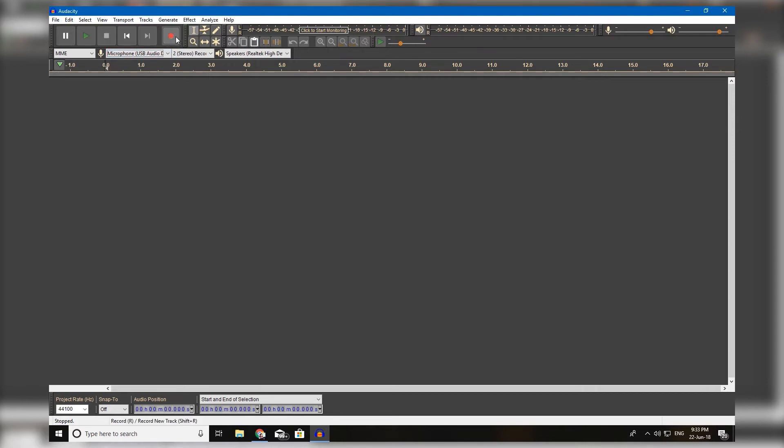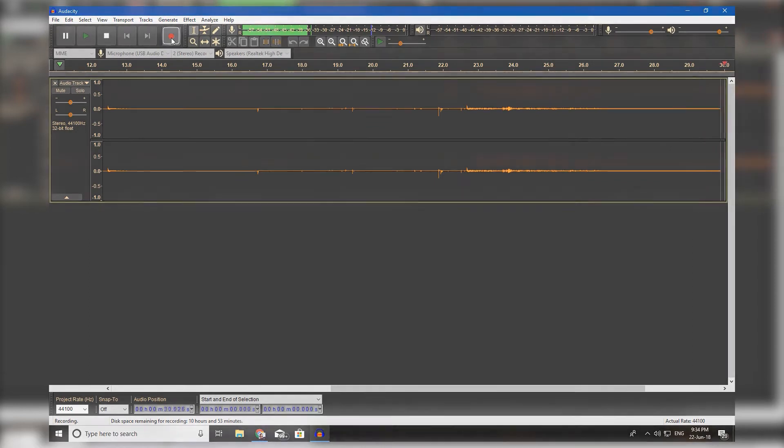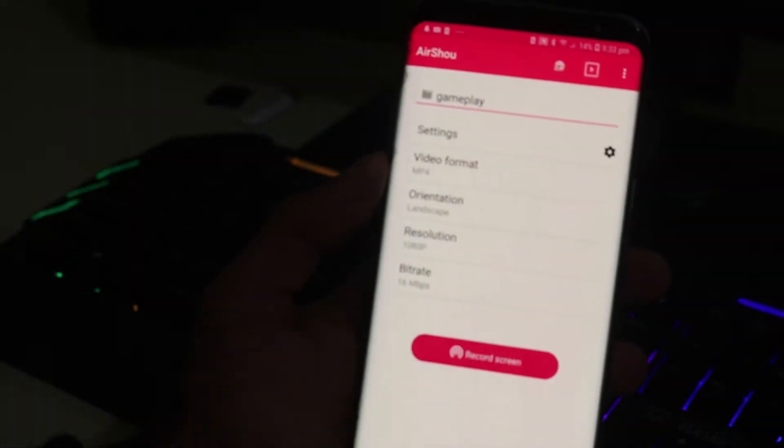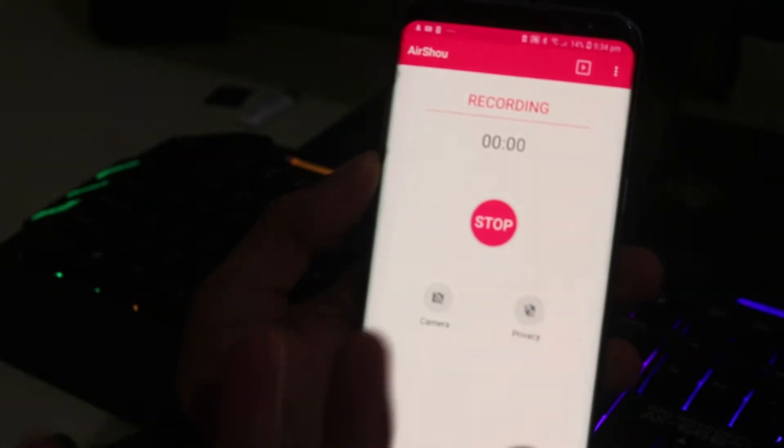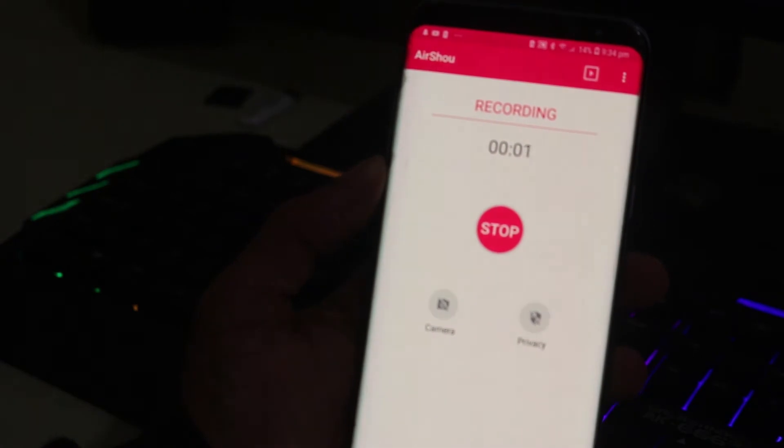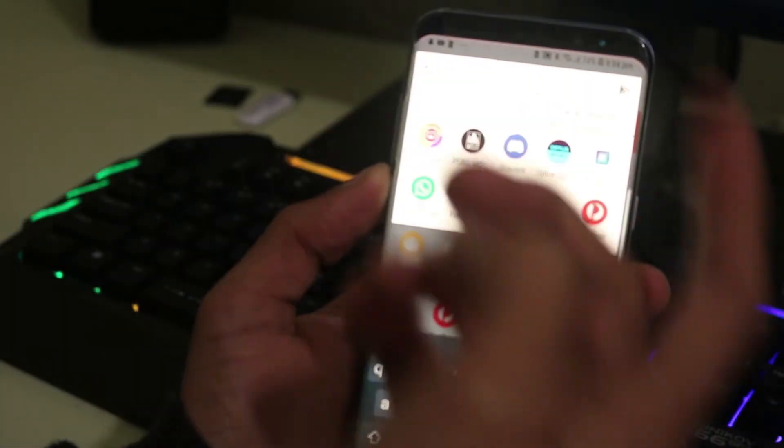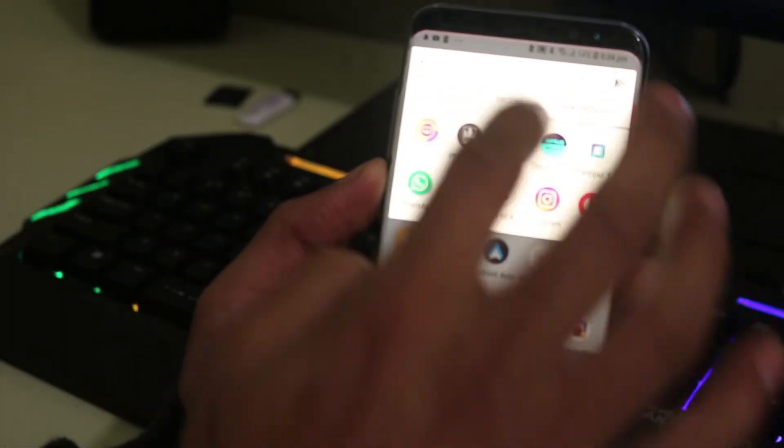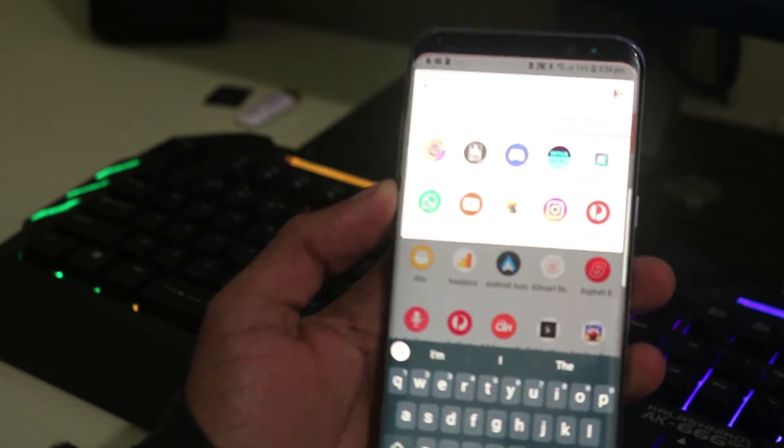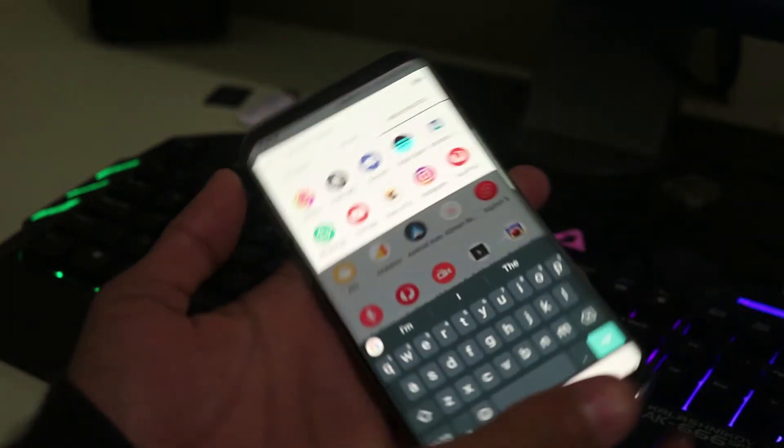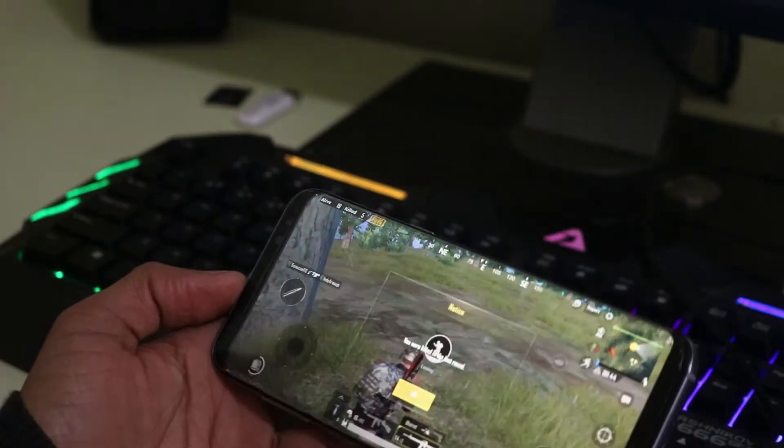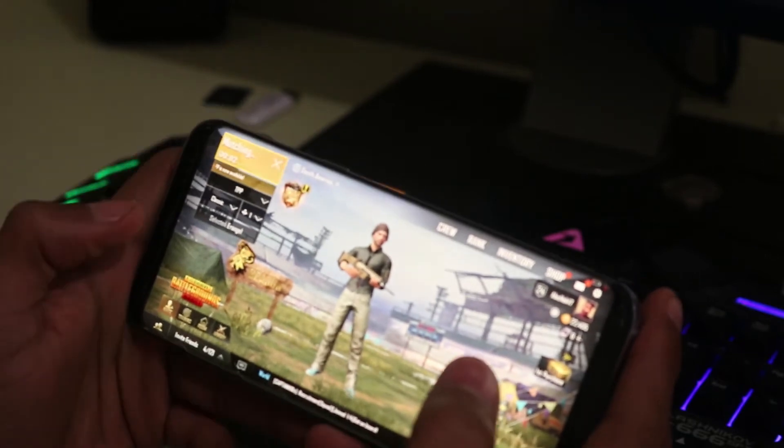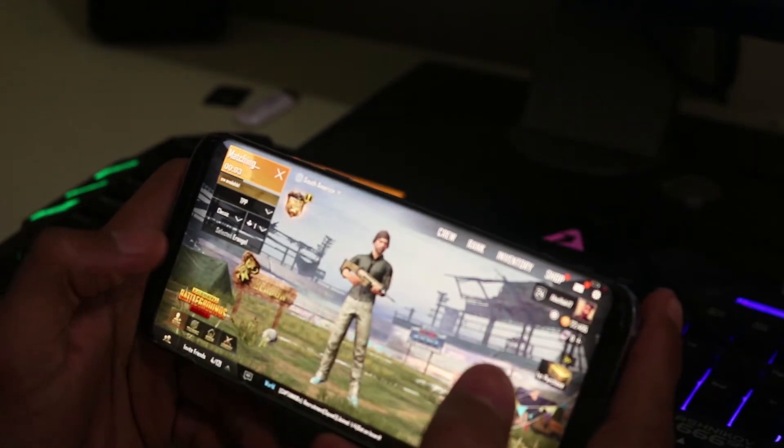Alright guys so everything's almost done. Now just hit the record button on your Audacity and also make sure you hit the record button on the Air Shower screen recording application. So our audio is recording on Audacity and our gameplay is recording from the Air Shower application. Now just go ahead and play your favorite game.